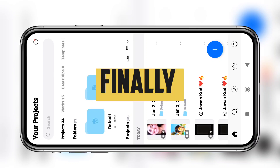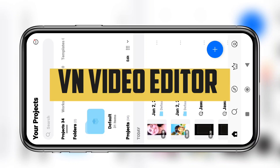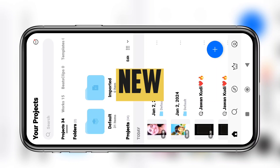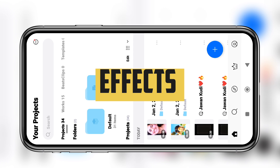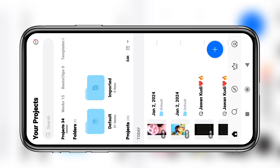Okay friends, finally we have effects in the VN Editor app. We have effects in the VN Editor app, we have effects in the unique view. This video will show the effects in the VN Editor app.